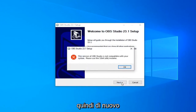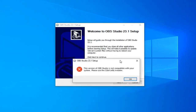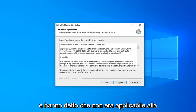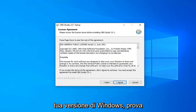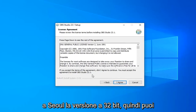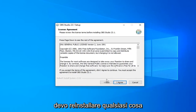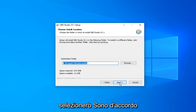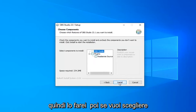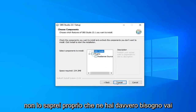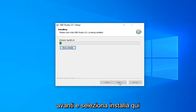Select Next again. If it was not applicable to your version of Windows, it will attempt to install the 32-bit version — you can see it just automatically did that. It didn't actually have to reinstall anything. Select I Agree, then select Next. If you want to choose to install plugins you can, but usually I would suggest not — you don't really need them. Go ahead and select Install.